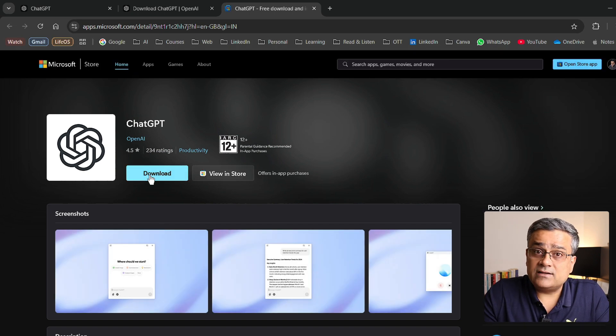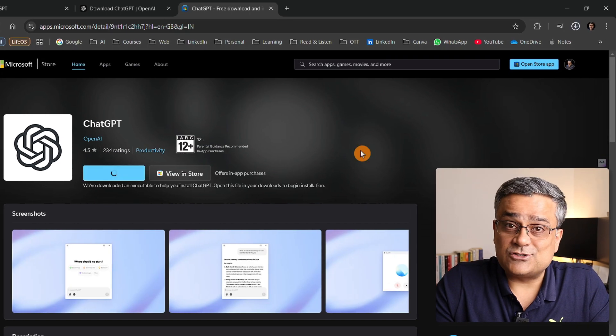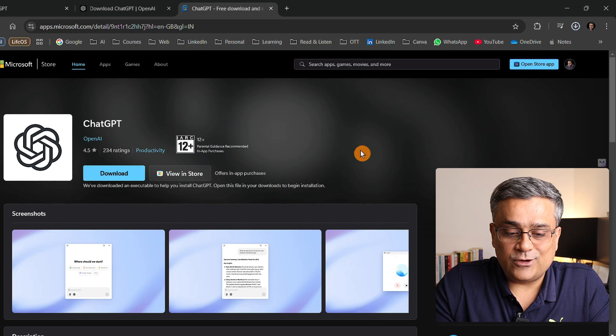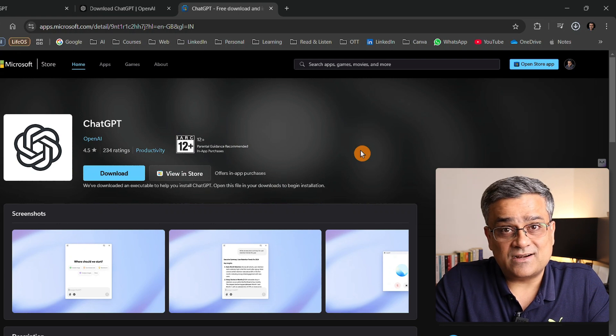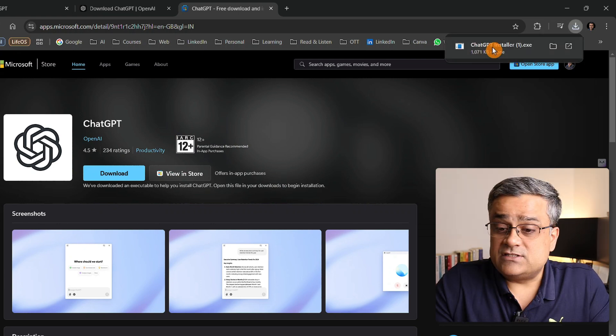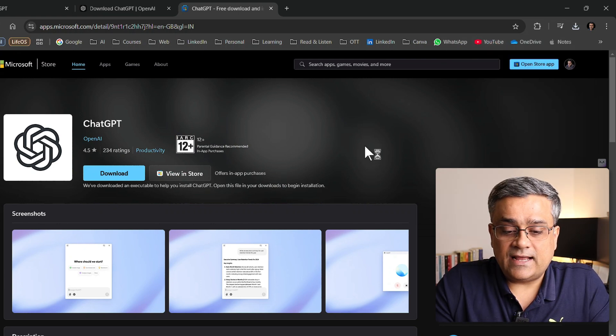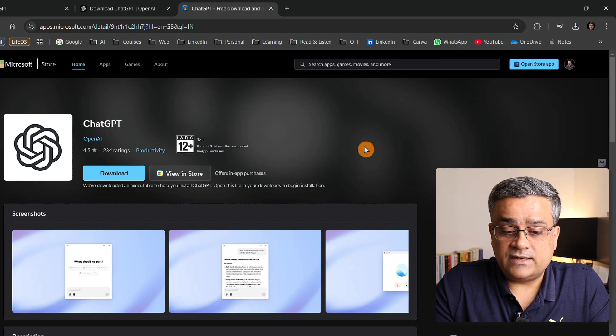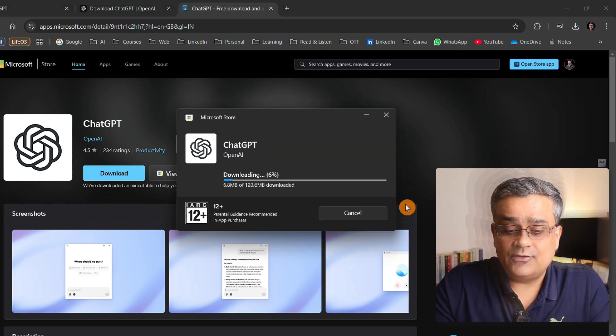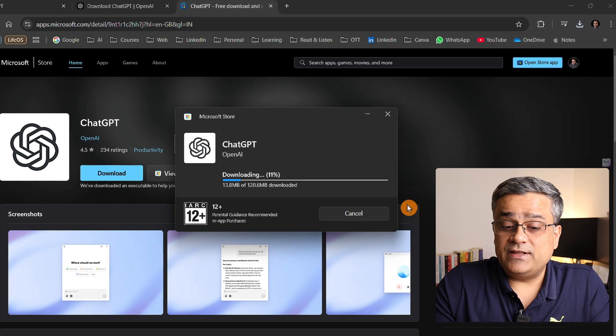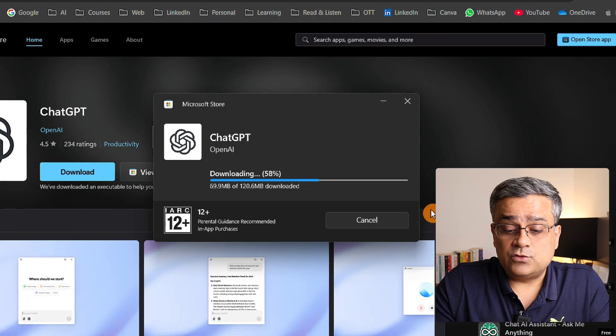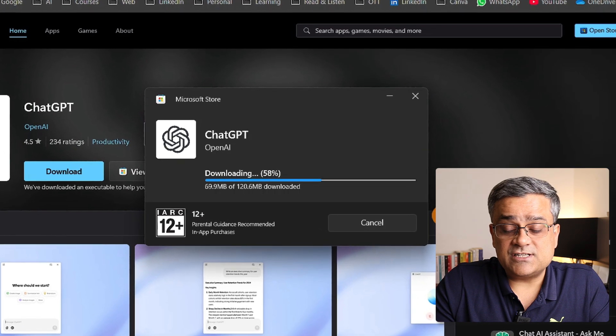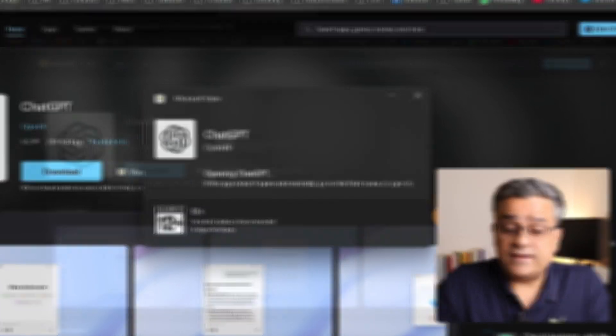I'll click on download so this software will get downloaded to my computer and then we'll start installation. Now it's downloaded. I'll just double-click and let's start the installation. I'll click on install. You can see it's downloading some 120 MB of file to get the updated version. Now installation has been completed.